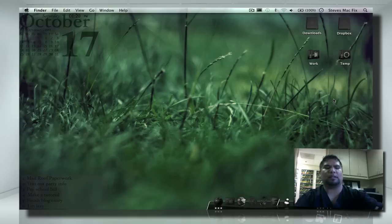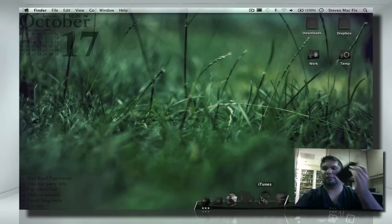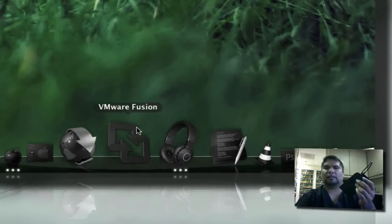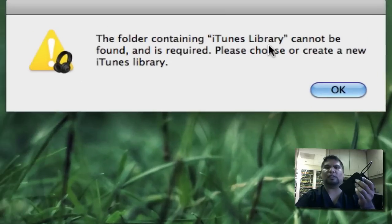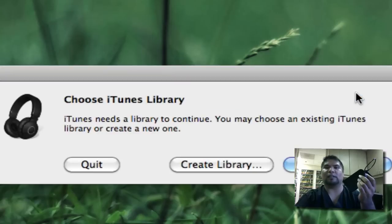I'm going to run iTunes now. So here's my hard drive. It says the folder containing iTunes library cannot be found. Okay, press OK. And then we go ahead and quit.